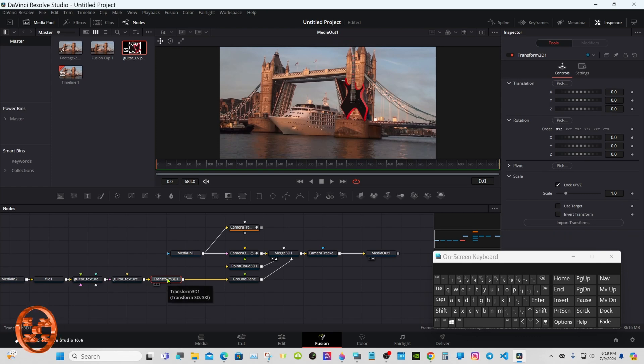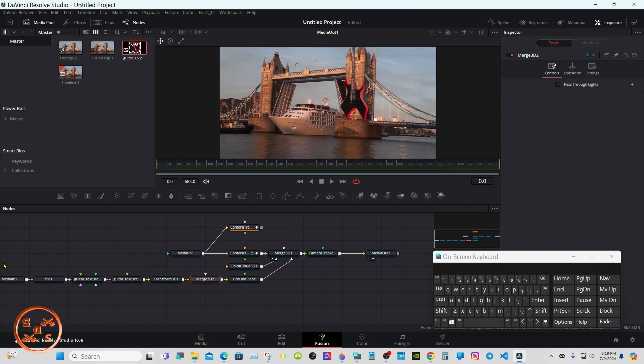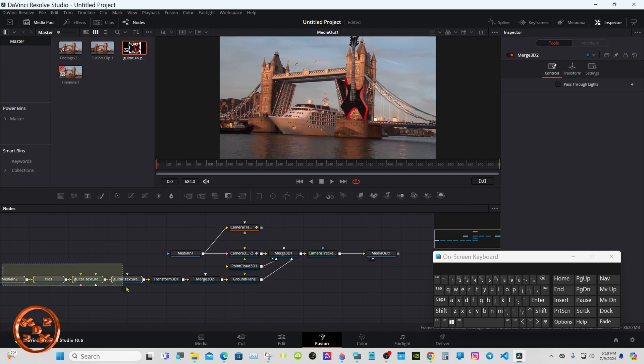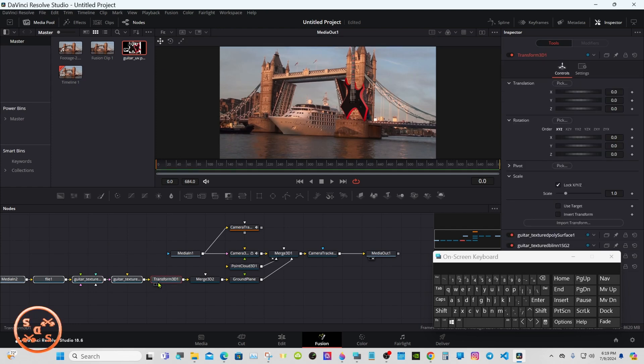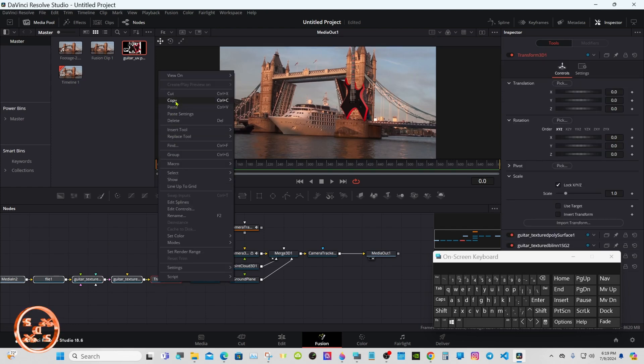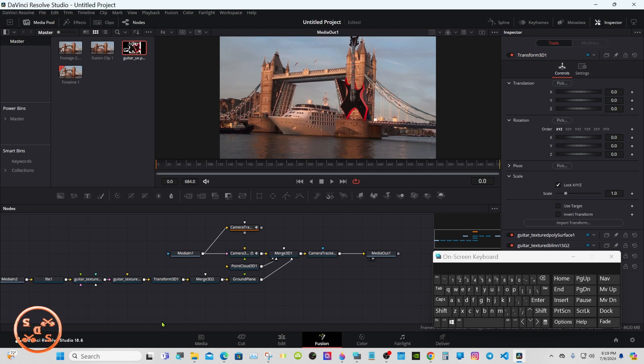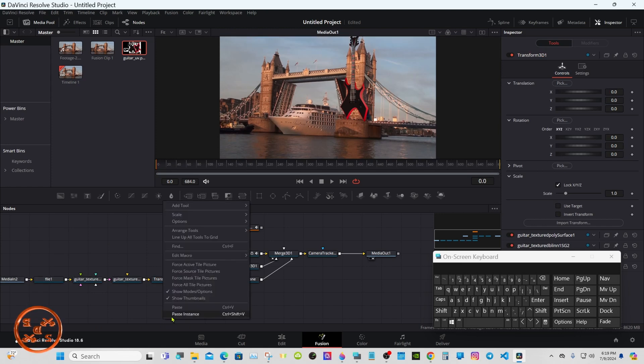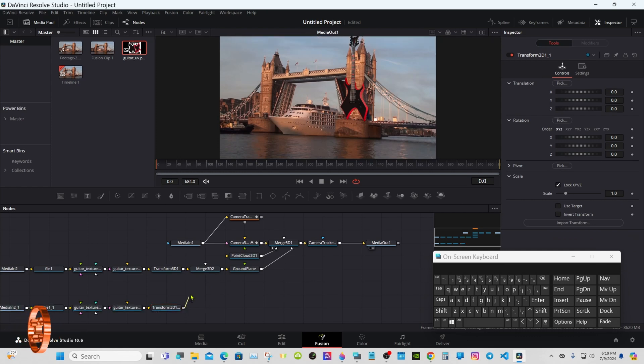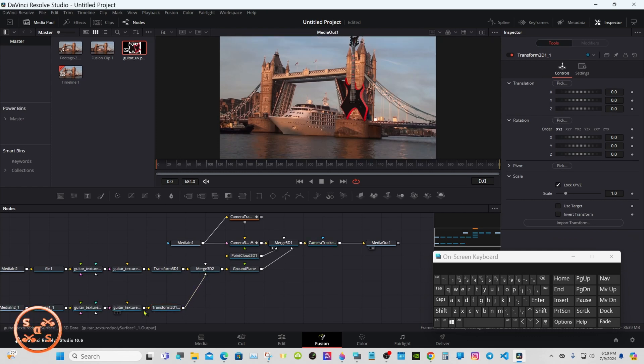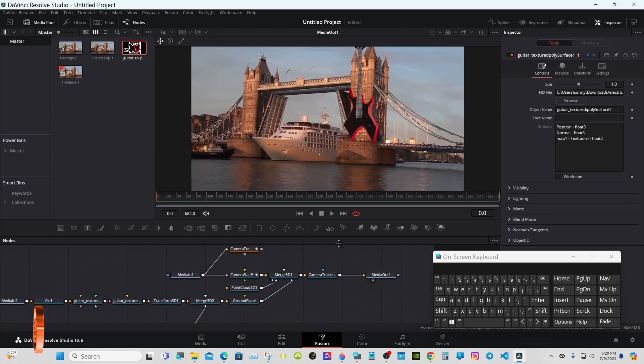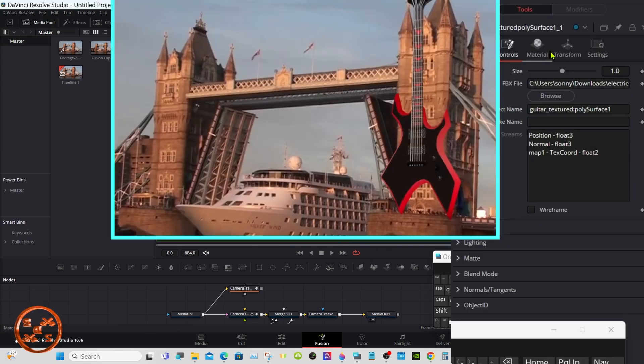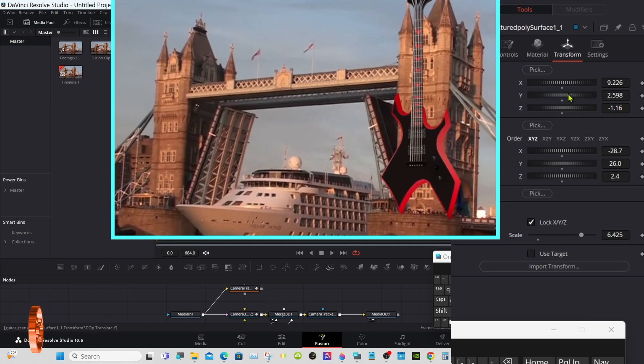Something like that. Select this Transform here and get a 3D Merge. Highlight everything, right-click and go up to Copy. Click away down here, right-click and Paste. Connect that one into the Merge, select the guitar, and go to the Inspector under Transform.